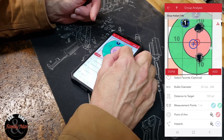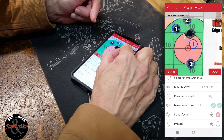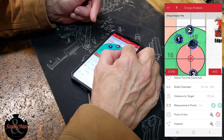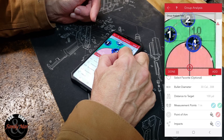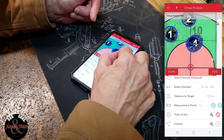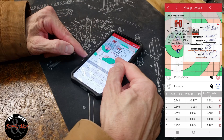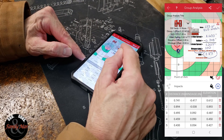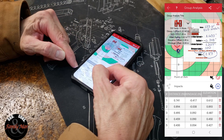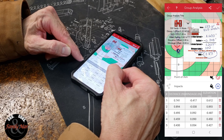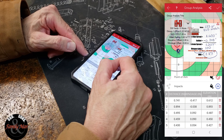I zoom in and start adding bullet impacts — the order of shots doesn't matter for any of these calculations. I add shot one, shot two, shot three. Then I zoom in closely on those last two shots that nearly went through the same hole, carefully placing each impact point. Once done, I click Done. If you accidentally place one in the wrong spot, scroll down, find it, and tap the trash can to delete it, then re-add it.